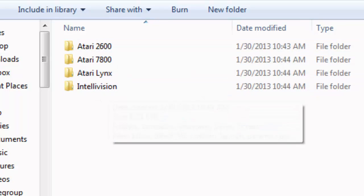Inside there you should have one, two, three, four folders: Atari 2600, Atari 7800, Lynx, and Intellivision. Those are complete, I believe those are all complete ROM sets - I think I got all the ROMs for every one of those systems.